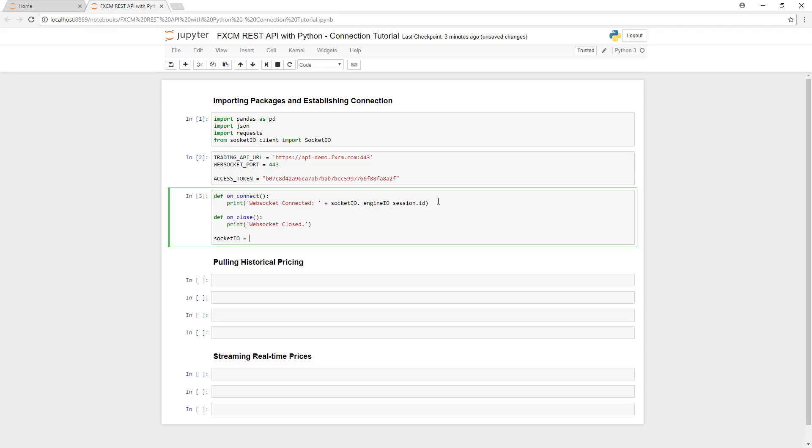Next, we'll initialize our socket.io object. And we're going to use the parameters that we created earlier, and we're going to pass along our trading API URL. We're going to pass in the WebSocket port. And finally, as a parameter, we're going to pass in our access token.